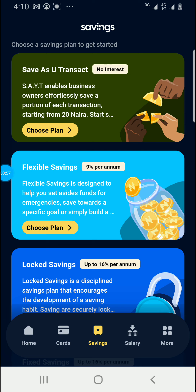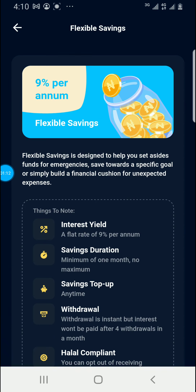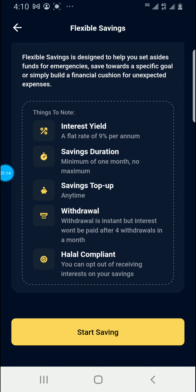As we can see, the percentage that Monipon will allocate is nine percent per annum — that is, per year. So let's choose a plan on the Flexible Savings. The interest rate is nine percent per annum, meaning the amount of money you save per year will earn you nine percent interest.